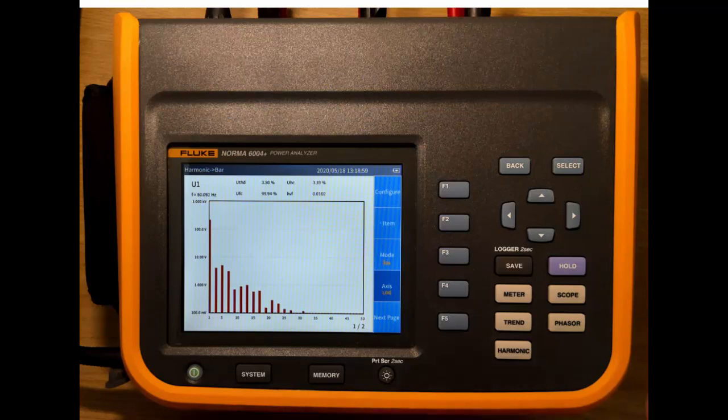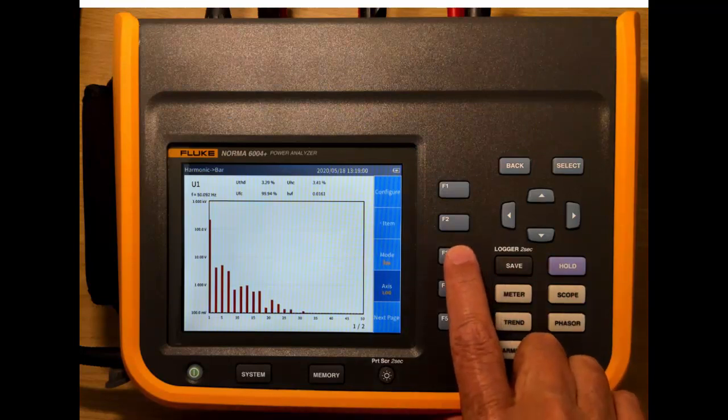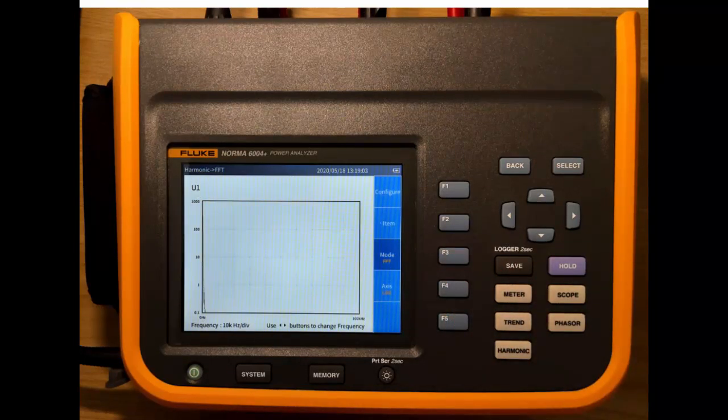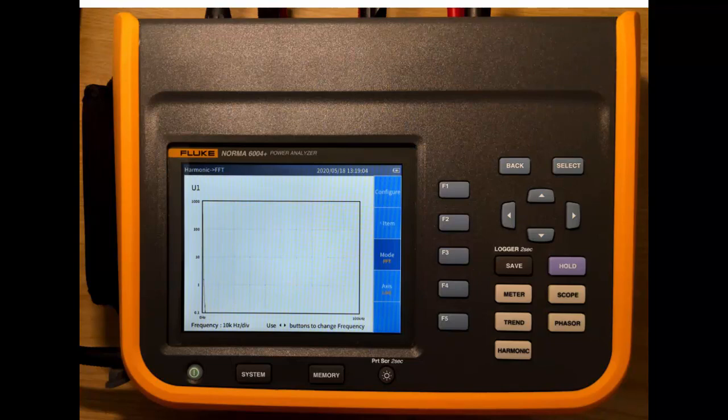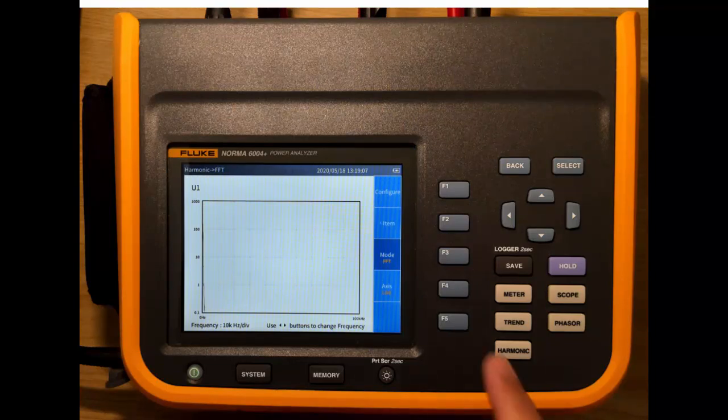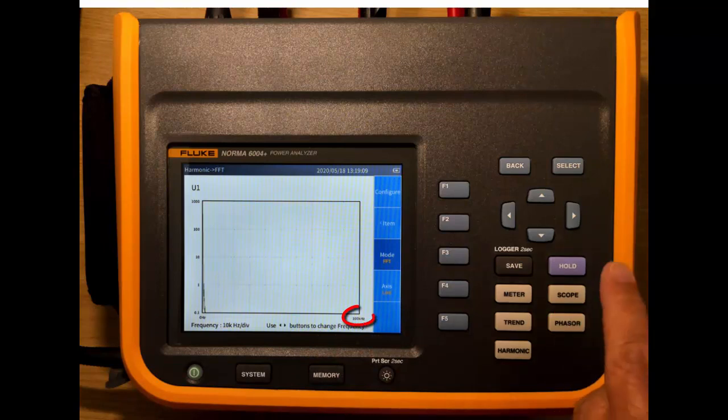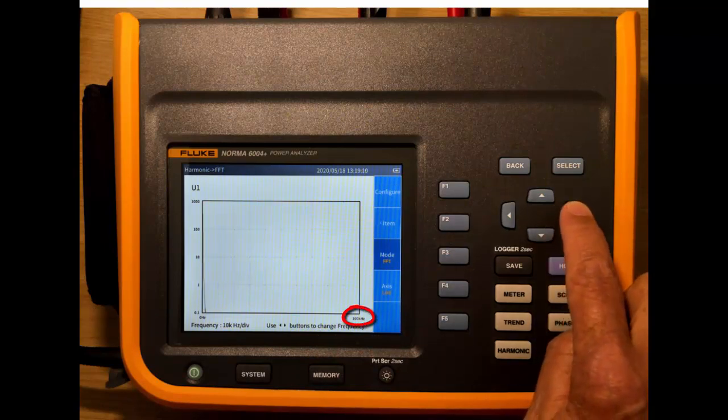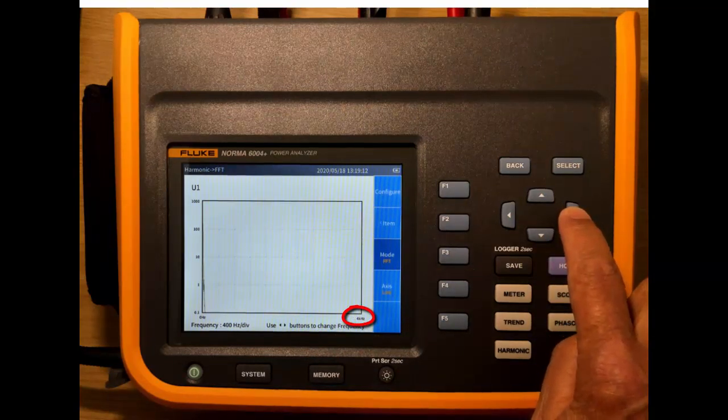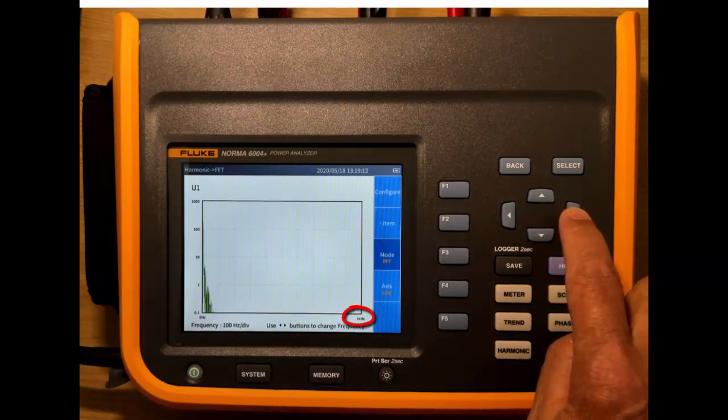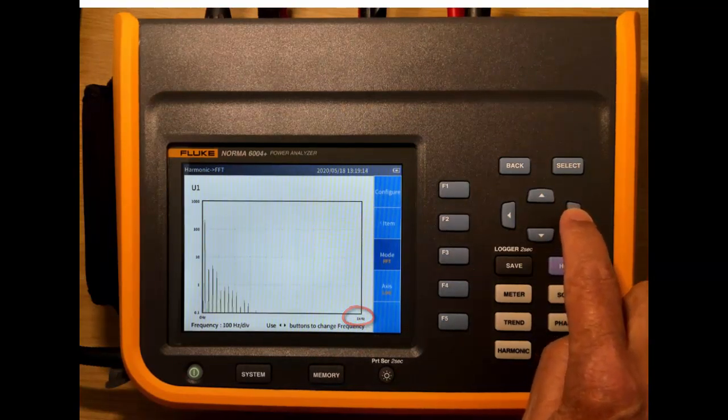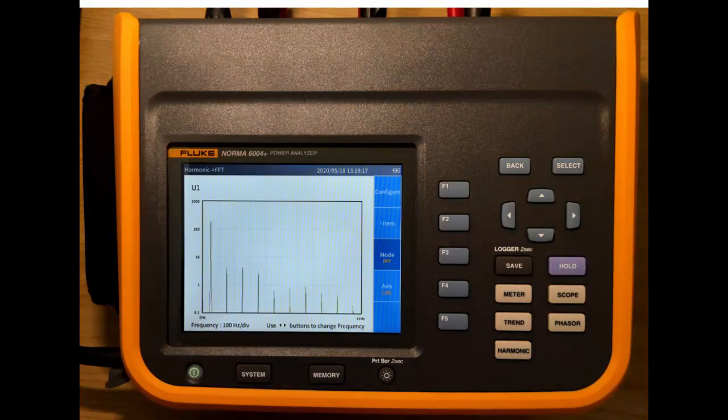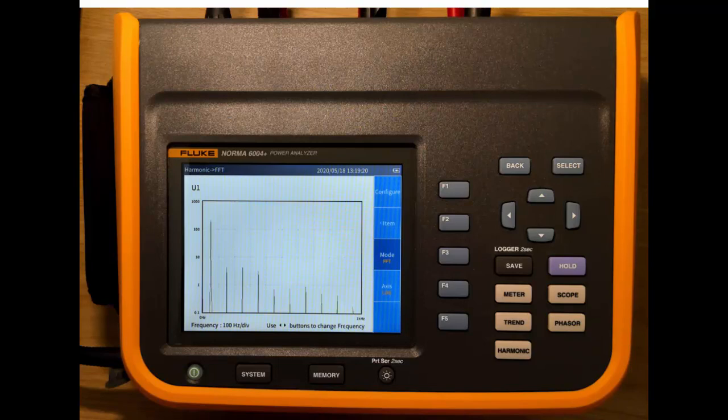We also have a third harmonic mode, which is where we take the FFT. And in this mode, we're looking right up to 100 kilohertz of harmonics. And we can change the display here to show something more reasonable. We're not really going to see any 100 kilohertz harmonics on this load.